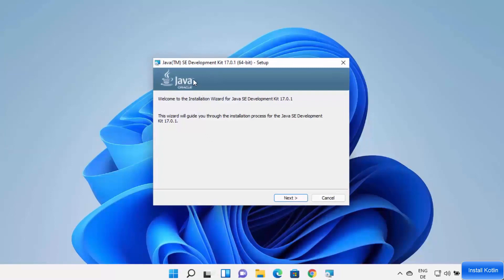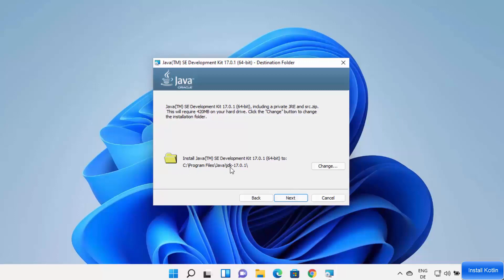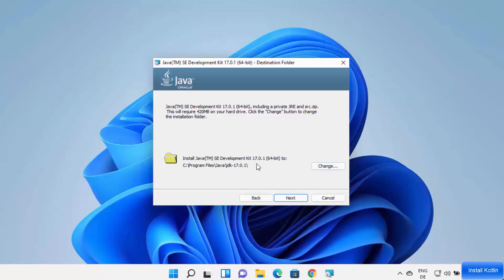I trust this app so I'll click on yes. Now the Java JDK installer has started on my Windows 11 operating system. Click on the next button — this will be the default location where Java will be installed. By default it's installed in C:\Program Files\Java\JDK-17. Remember this location. If you want to change this path click on Change, otherwise leave it as default and click on Next.